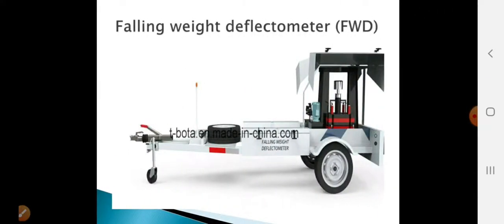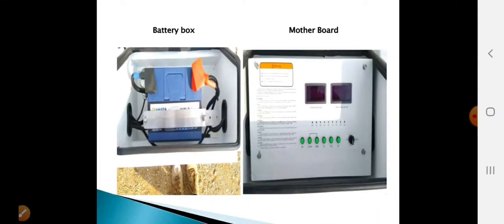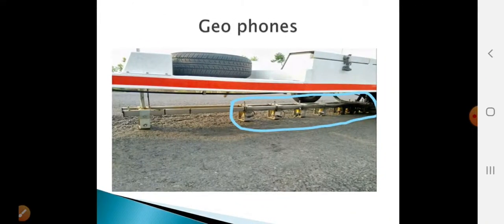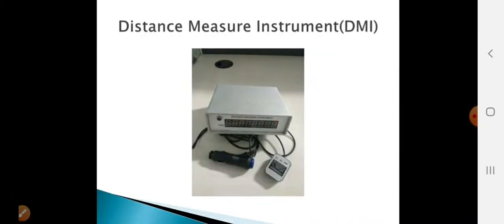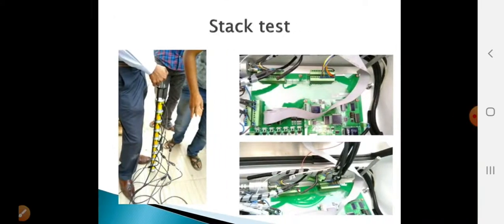This is how the equipment looks. The weight is allowed to fall on the plate, and the whole unit is towed by a vehicle. It has a battery box and fuse box. There is a mother bolt to read all the velocities from the geophones, and a load cell. Geophones are placed at equidistant intervals to absorb the velocity. There is also a distance measuring instrument and battery inverter. Calibration details are not required for our purposes.